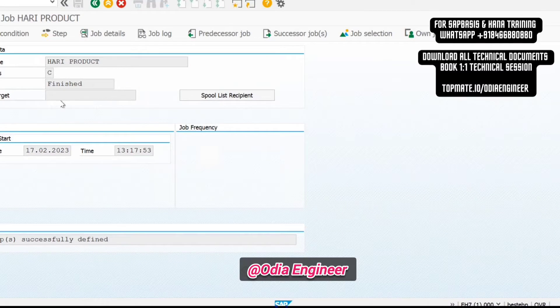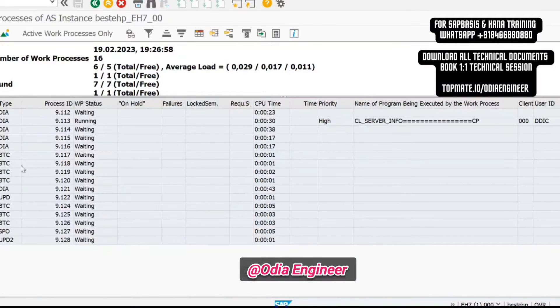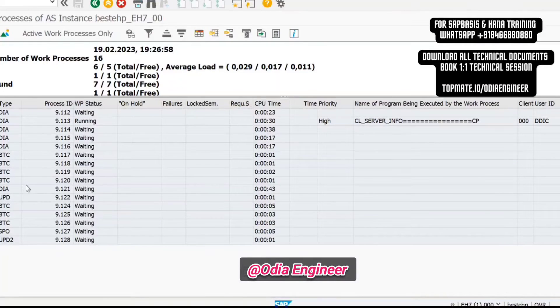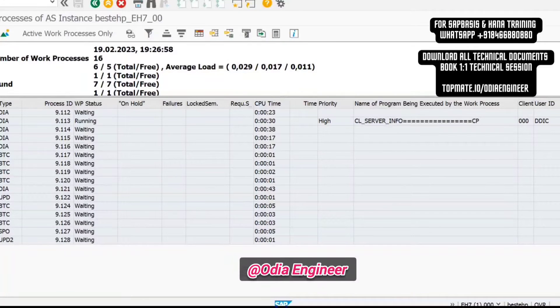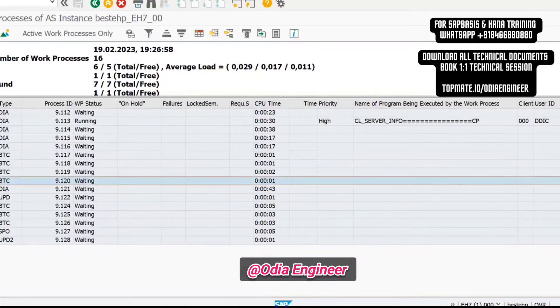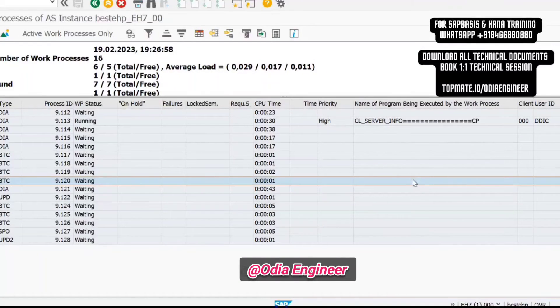Go to SM50. From there you can go to that job. Suppose the work process number is 13 or 10, whatever it is. In this column, in this row, you can see this one.